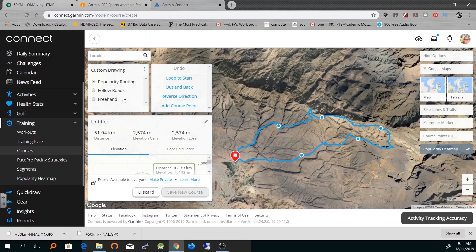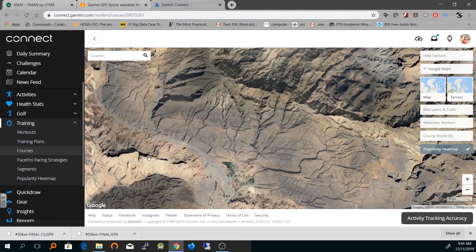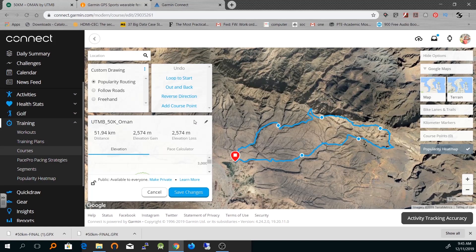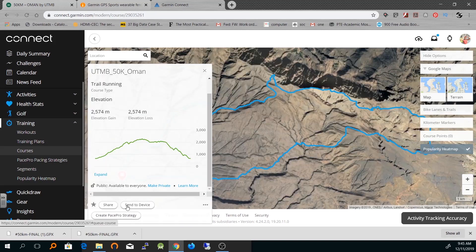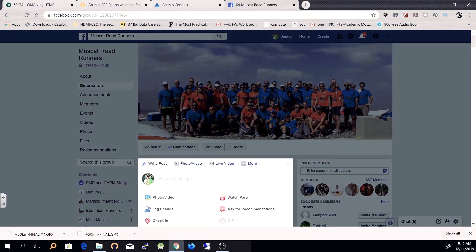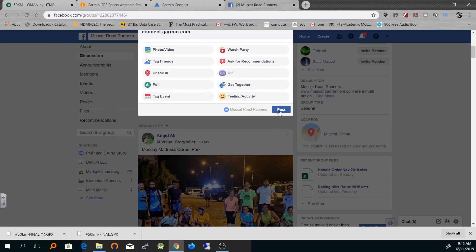Let me show you how we can do it. First of all, change the name of this course, which is UTMB 50K Oman, and save this course. Now the course has been saved so I can share it with my running group here. I've already shared it with them.